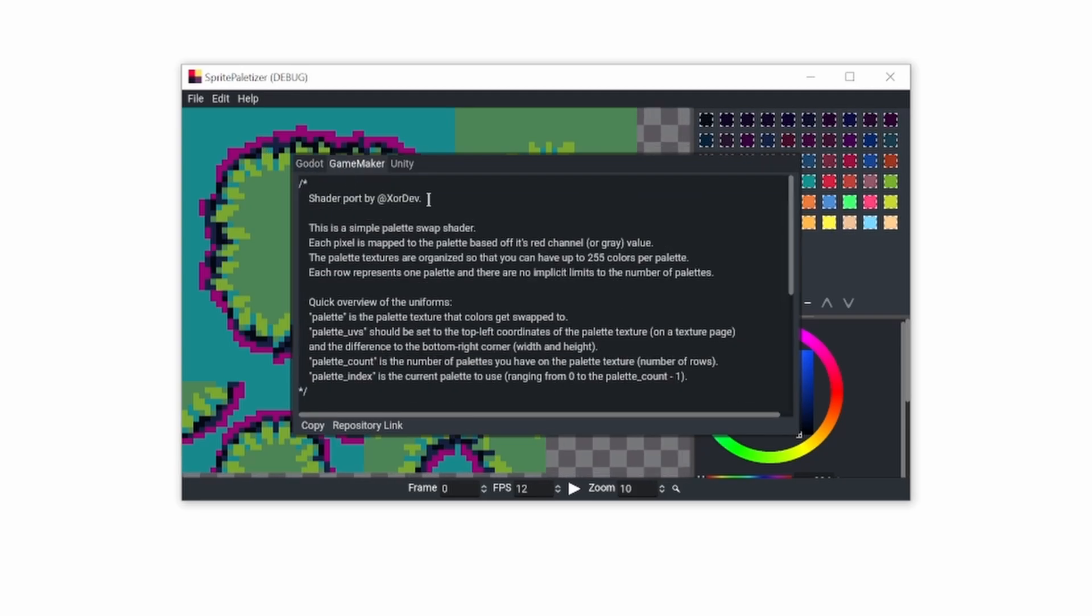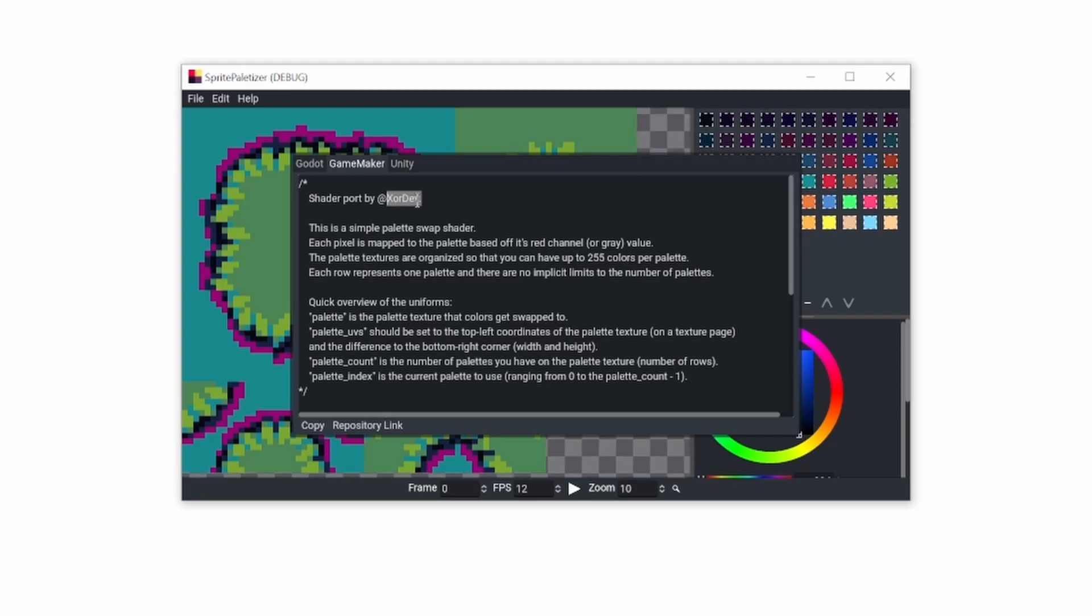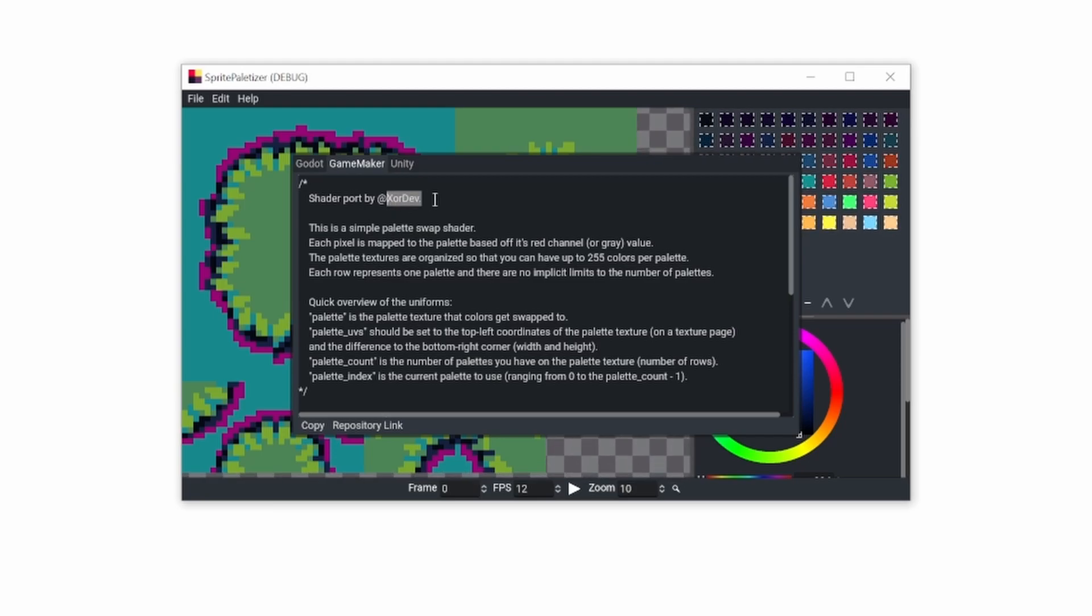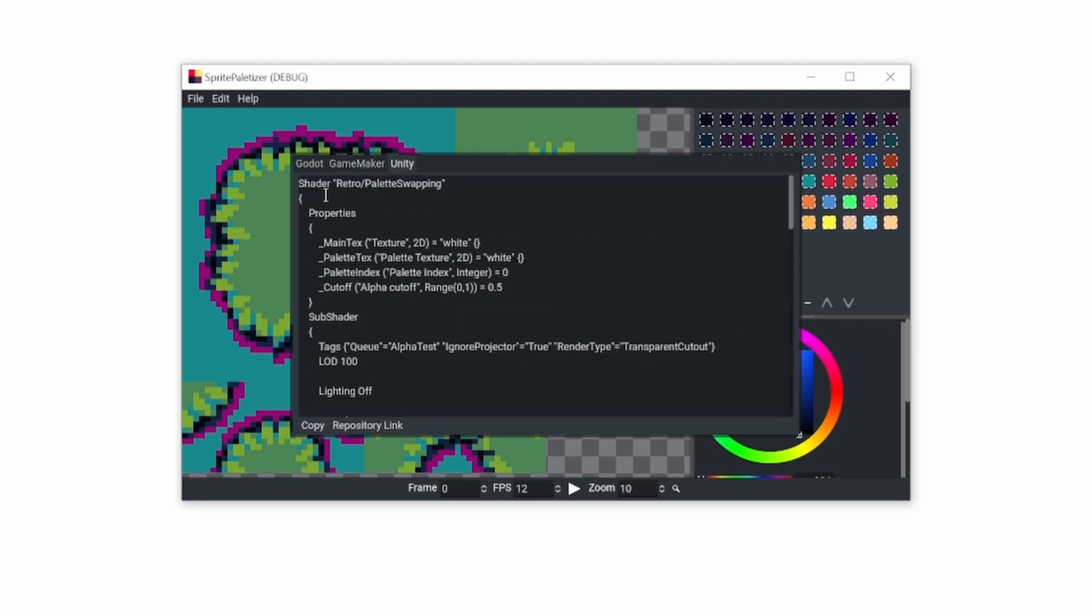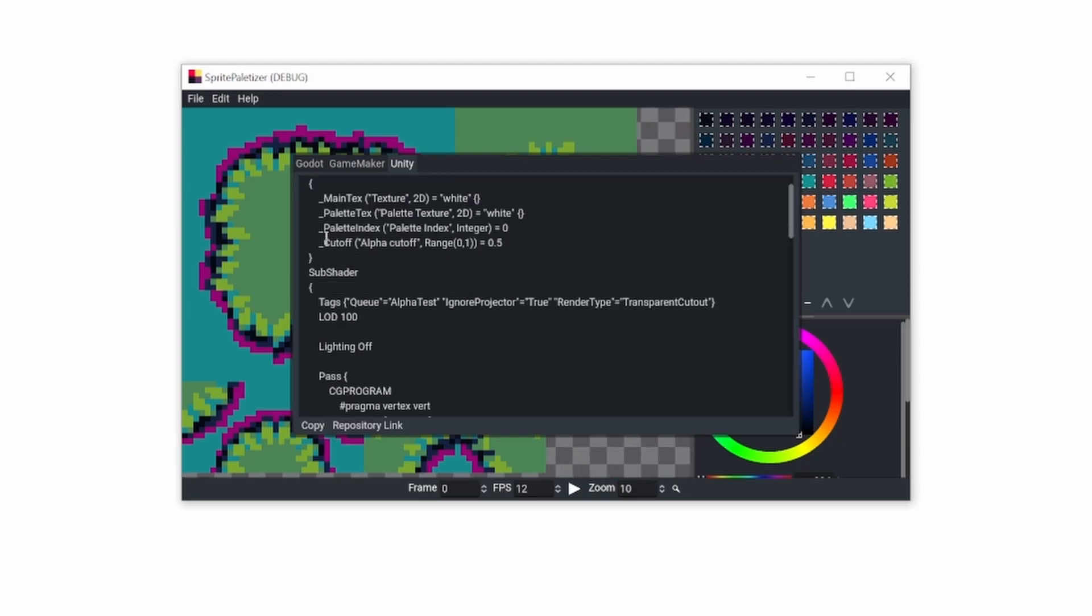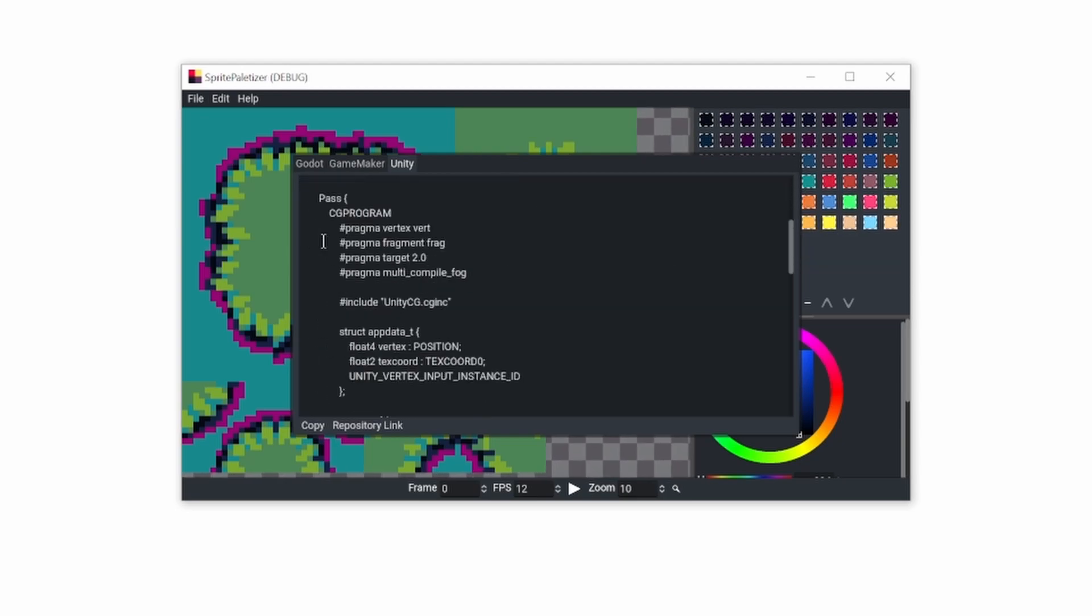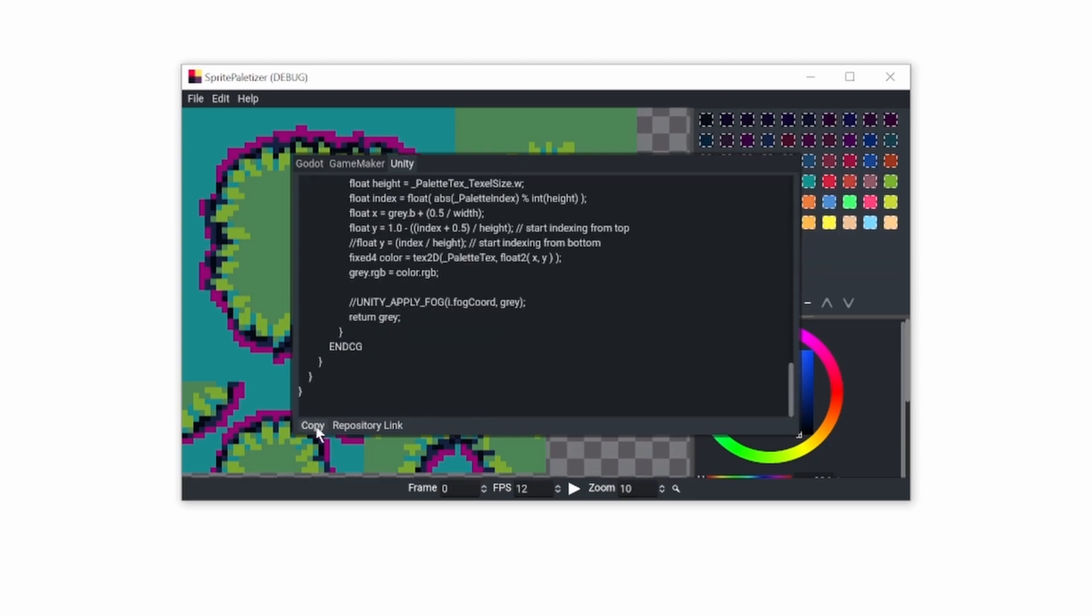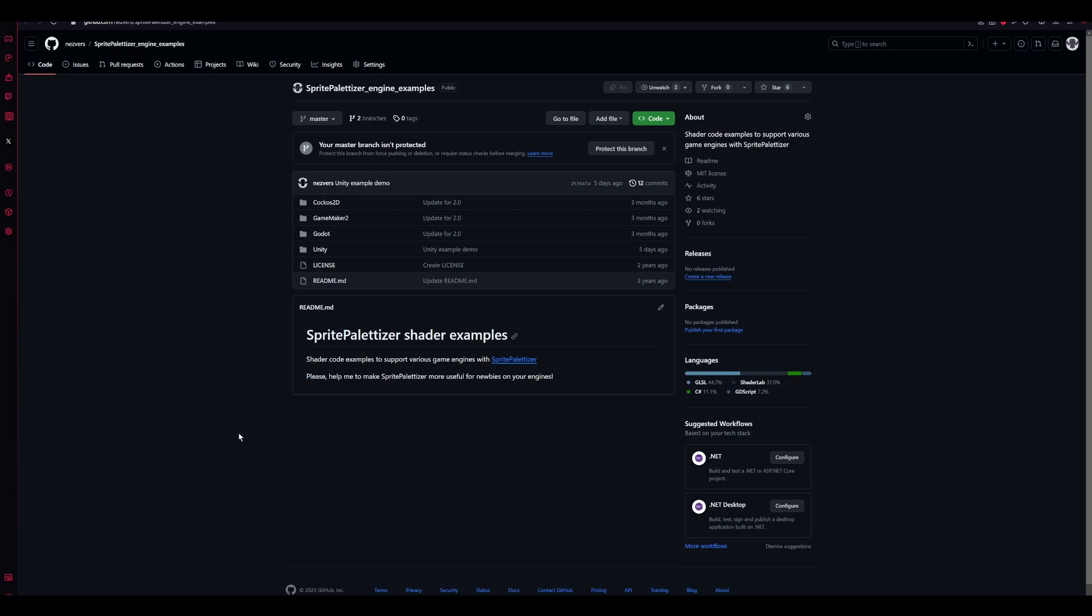There's also a shader provided by XorDev on X, formerly known as Twitter, and I was able to reproduce the shader on Unity. You can just copy it or open the repository. Here are demo projects for game engines I was able to support.